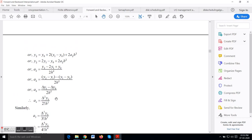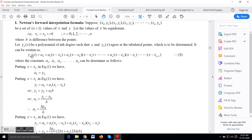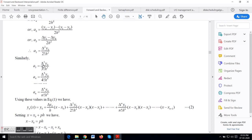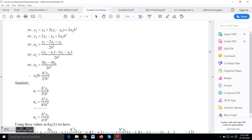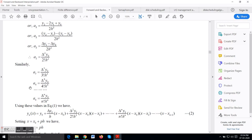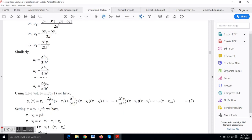Similarly, putting x = x3 in equation 1, we get y3 = a0 + a1·(x3 − x0) + a2·(x3 − x0)(x3 − x1) + a3·(x3 − x0)(x3 − x1)(x3 − x2), with remaining terms from a4 onward equal to zero. Substituting and solving, a3 = Δ³y0 / (3! · h³). Note that factorial 3 equals 6, not 3. In general, a_n = Δⁿy0 / (n! · hⁿ).